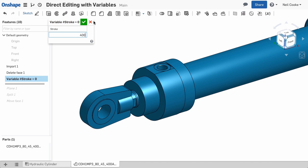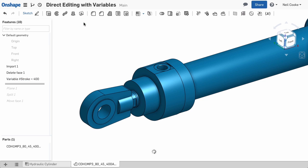Now you need to add two Move Face features, one to set the minimum stroke length and one to set the maximum.